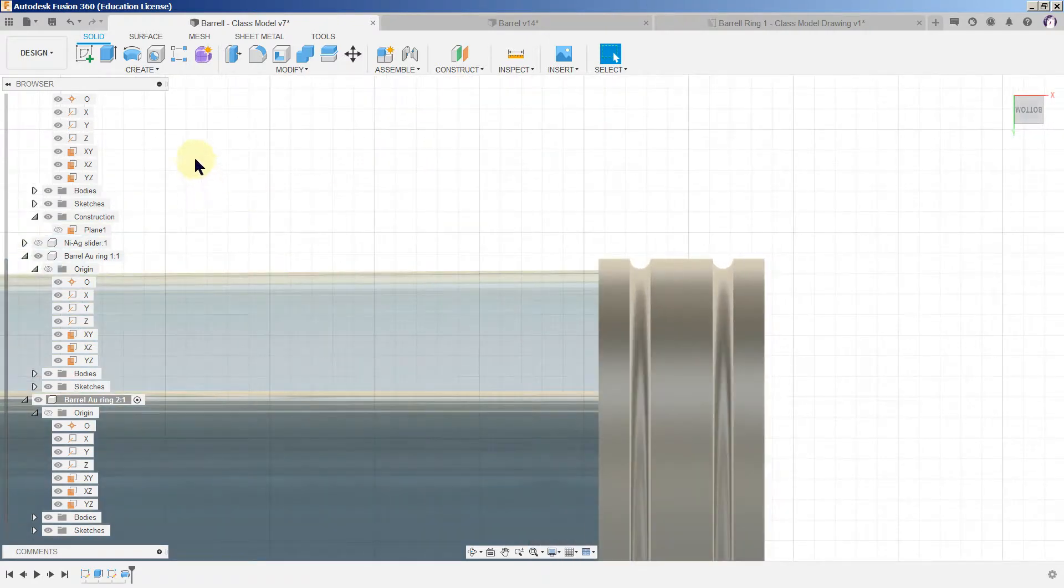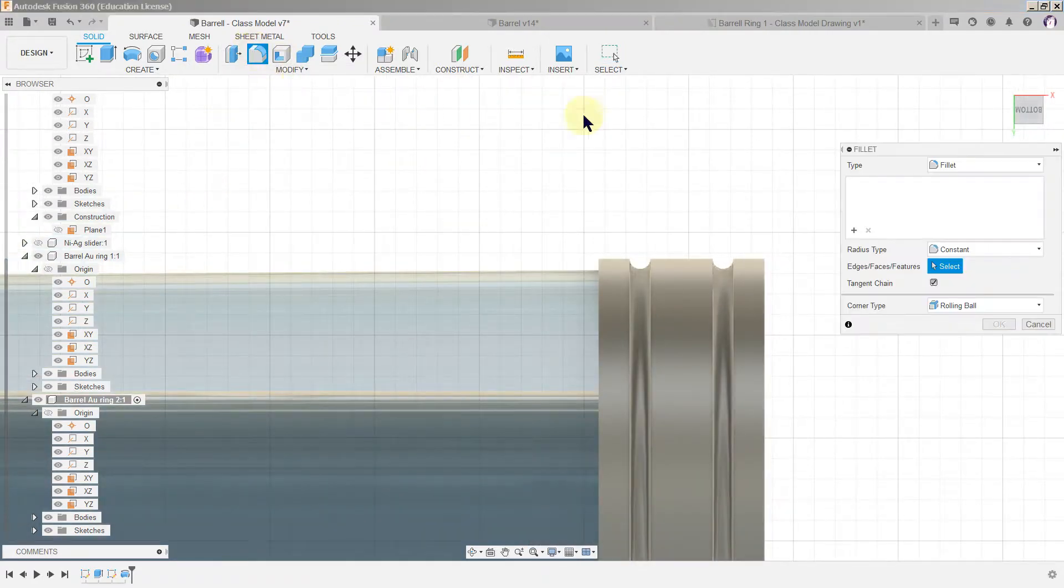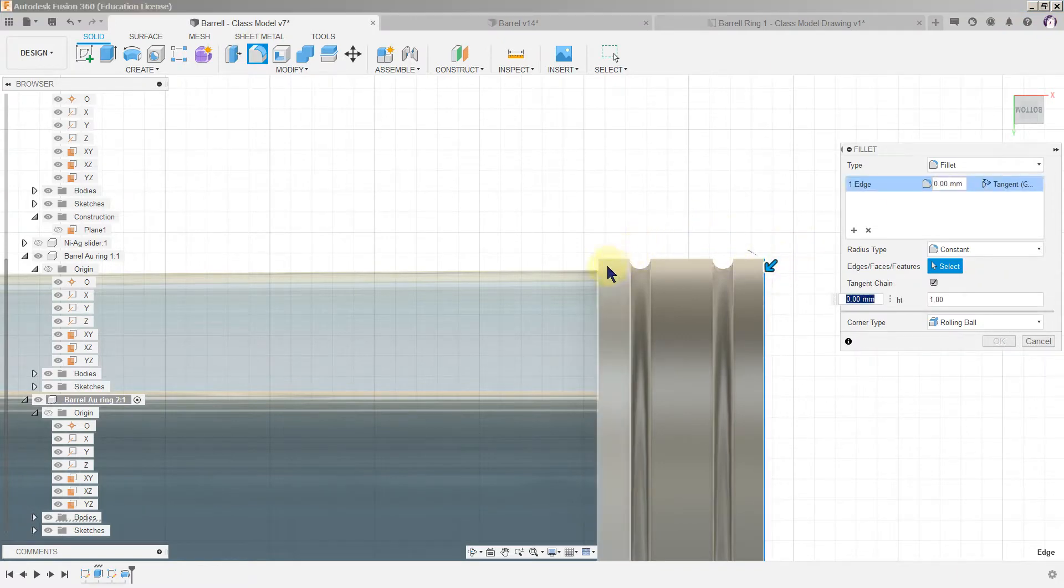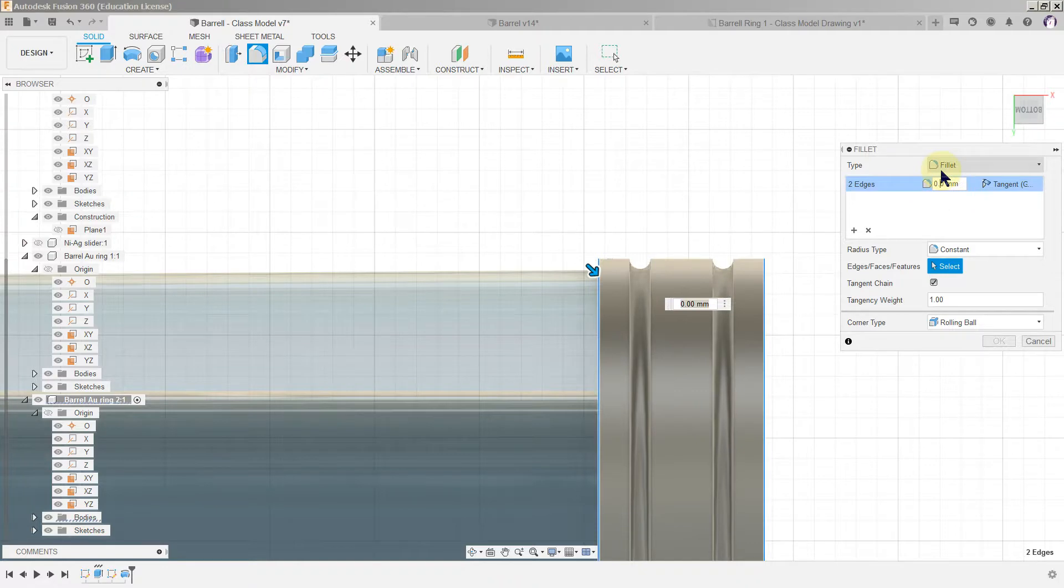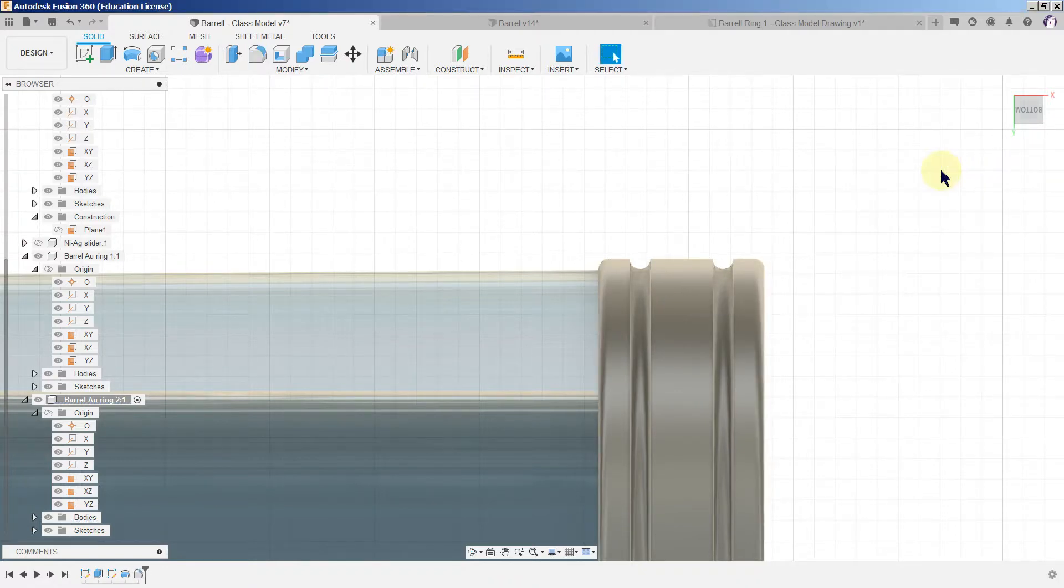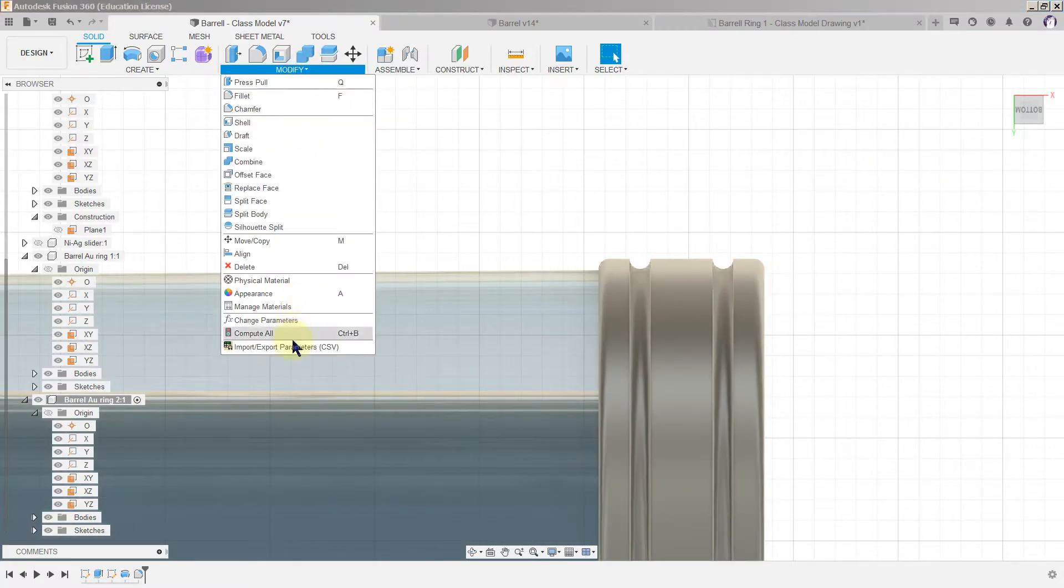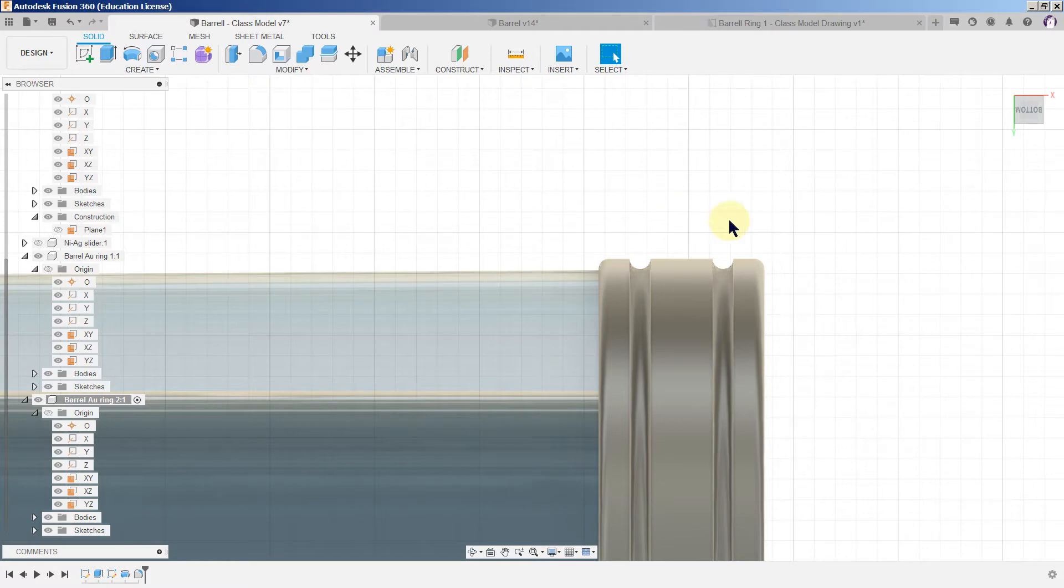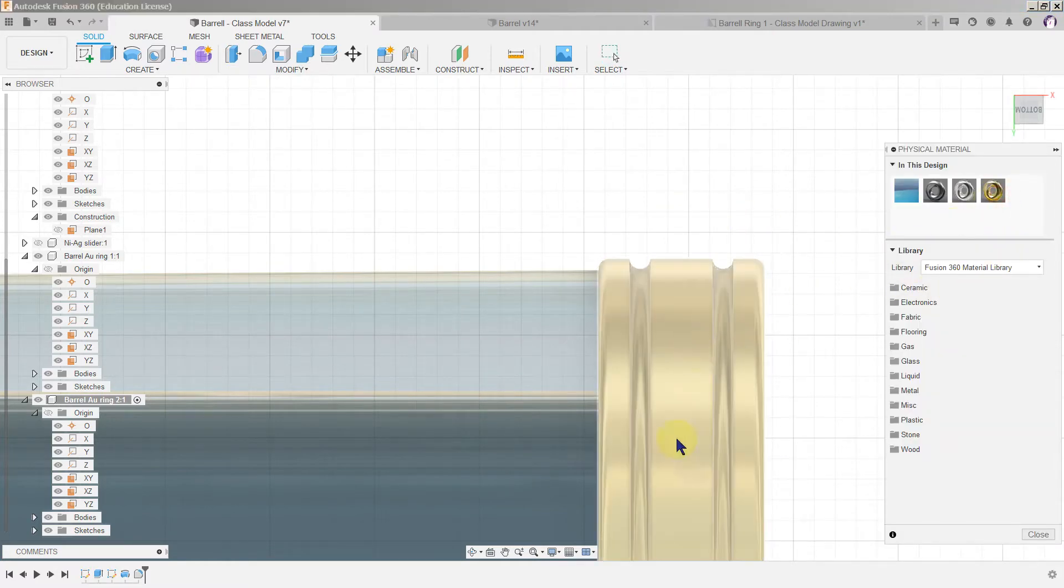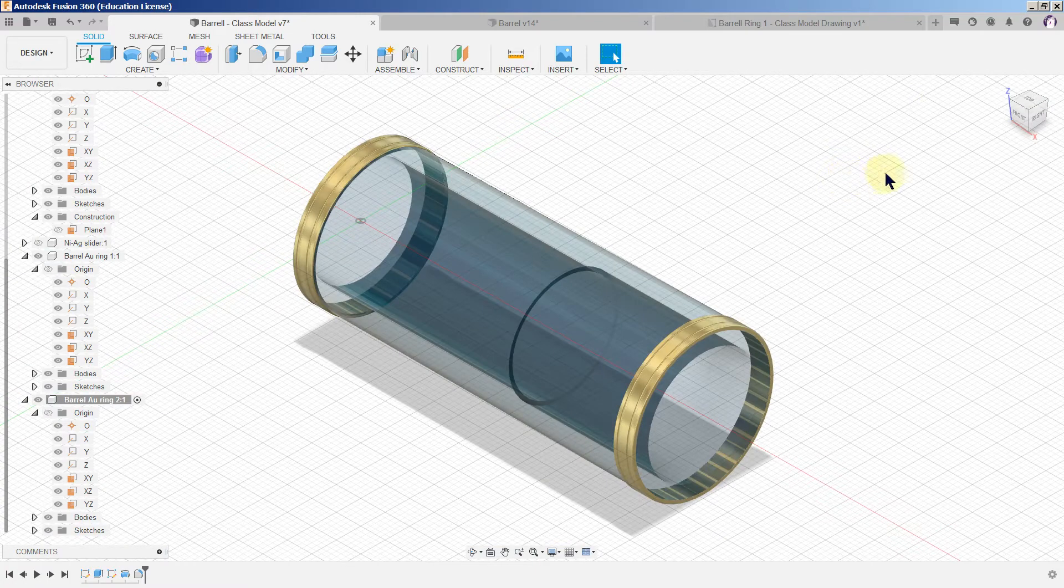And now what we do is we do the fillet, modify fillet, we pick both edges, 0.25. Make sure it's selected. Now we modify physical material and you should have gold waiting for you now. Close.